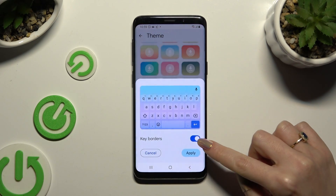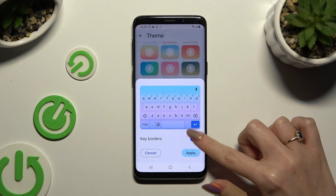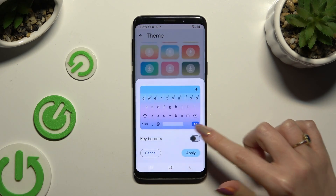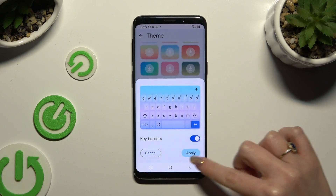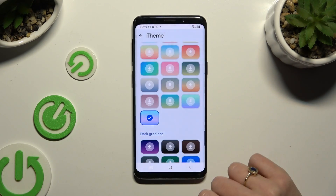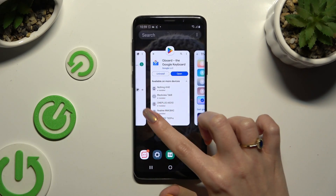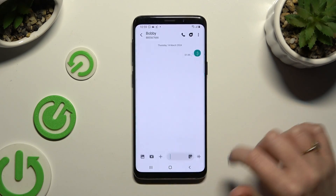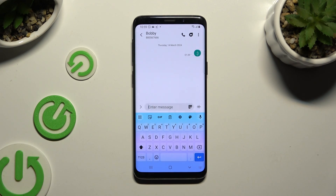Use the switcher and select Apply. So when I go back, as you can see, the theme of my keyboard has changed.